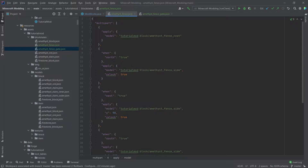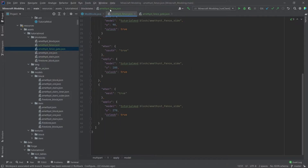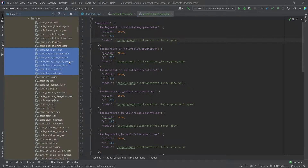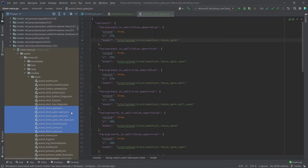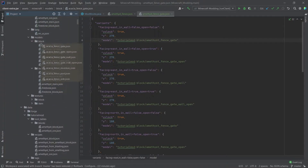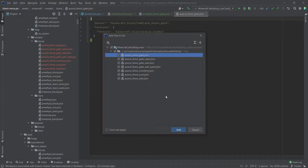As you may have seen, there is a fence post and a fence side — two models for the amethyst fence — and actually four models for the gate. Luckily we can simply go down to external libraries and copy those over, quickly getting all of them up here to the block models folder.